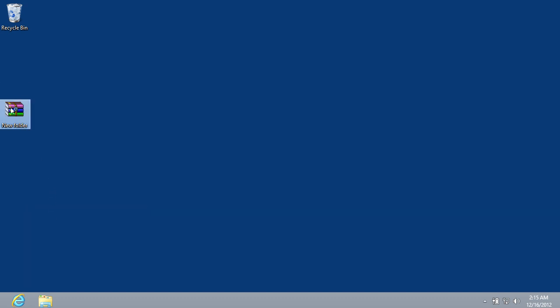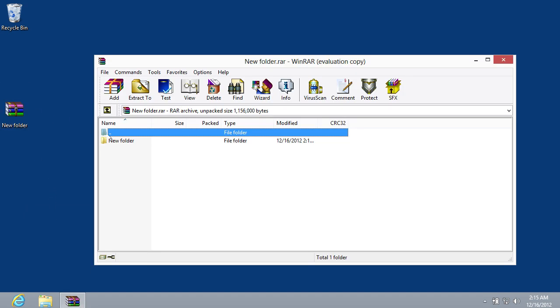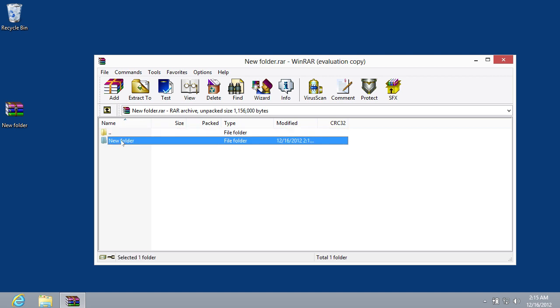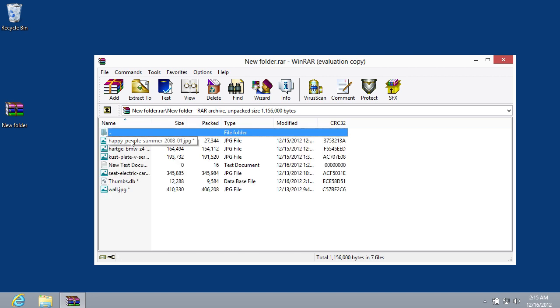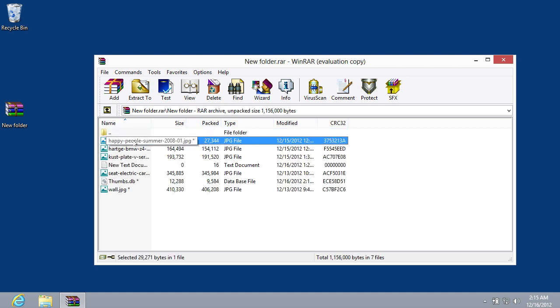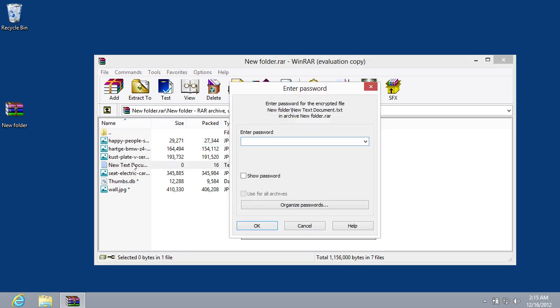Open the created archive. In the appeared window, open the New folder. Click on any file located in the folder.